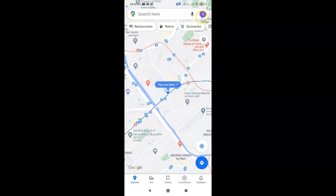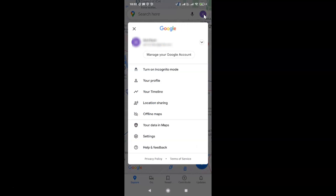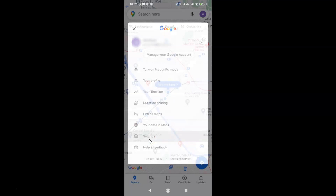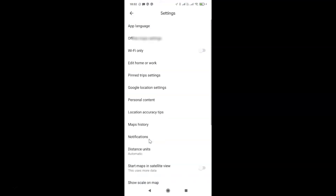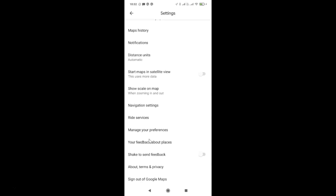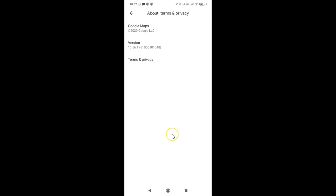After that, tap on your profile picture icon at the top right. I have this screen opened — on this screen tap on Settings. After that, scroll down to the very bottom and tap on 'About, terms and privacy'.